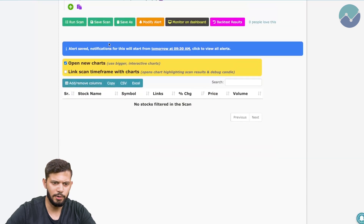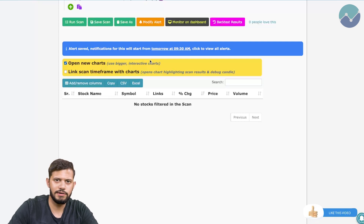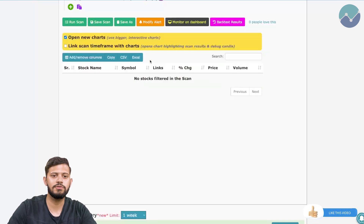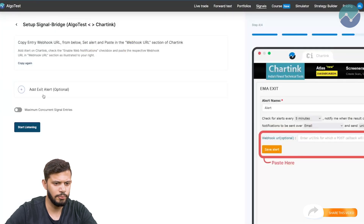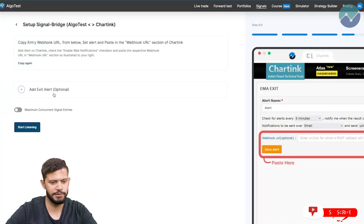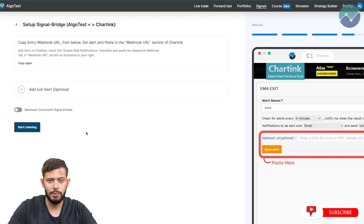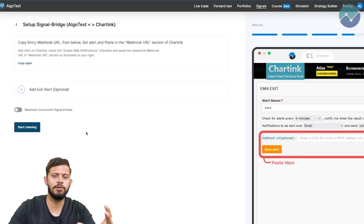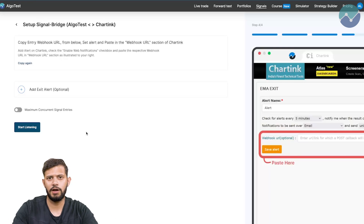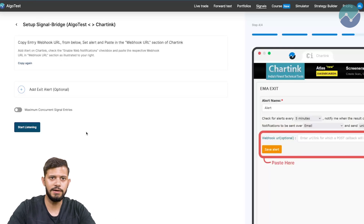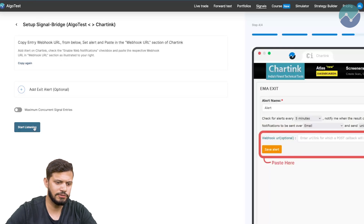It gives a pop-up that says the notification will start tomorrow at 9:30 AM because the market is currently closed — we're just demonstrating how to do this. We're not going to create an exit alert because the exit condition in this strategy will be based on the stop loss or the target profit we've set — a stop loss of 20% and a target profit of 40% to maintain a 1:2 risk-to-reward ratio. Now just click on 'Start Listening'.